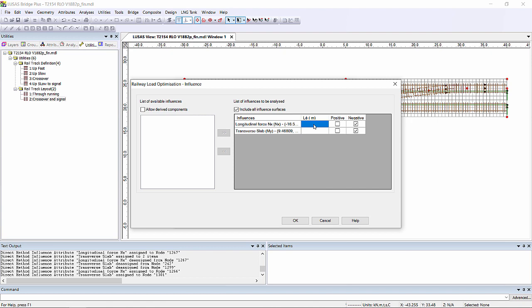For the transverse spanning it's 3 times the transverse span which for this structure is 4 metres. So 3 times 4 metres gives us 12 metres for our determinant length for the dynamic factor.